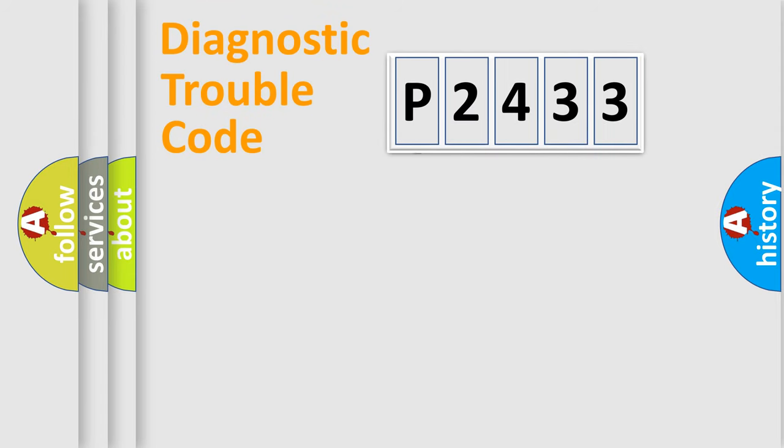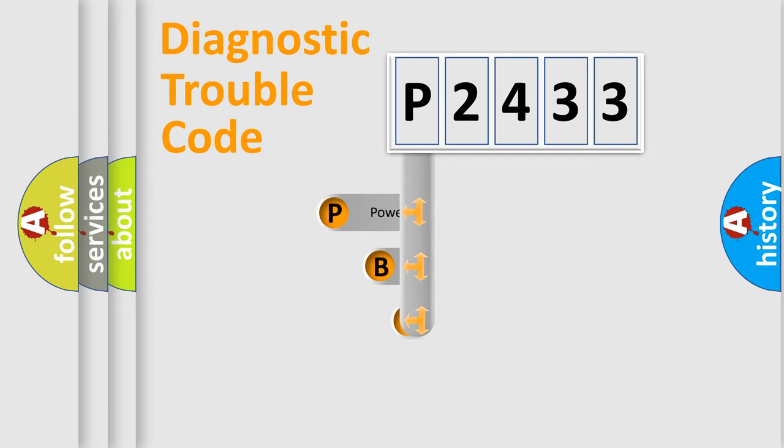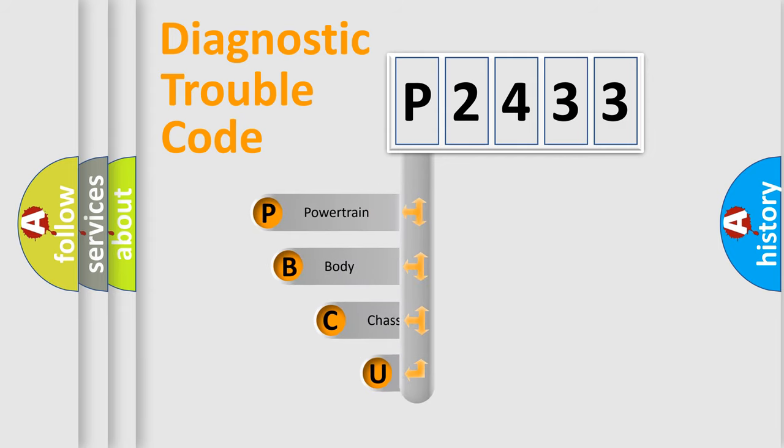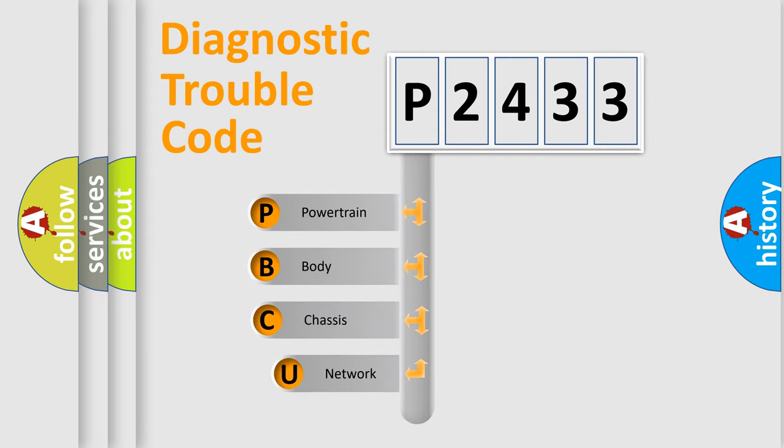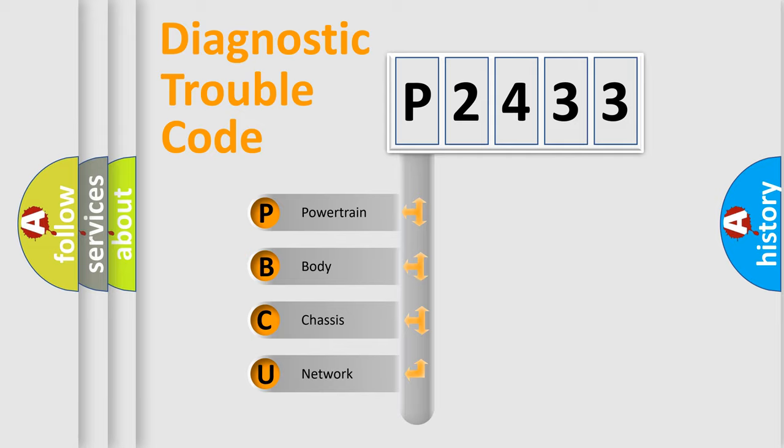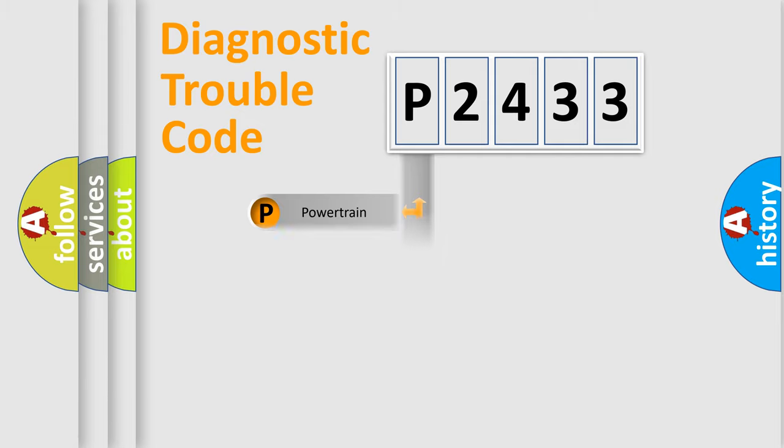First, let's look at the history of diagnostic fault code composition according to the OBD2 protocol, which is unified for all automakers since 2000. We divide the electric system of automobile into four basic units: Powertrain, body, chassis, and network.